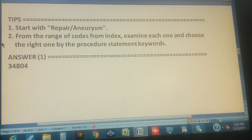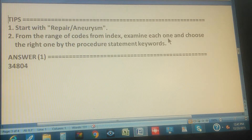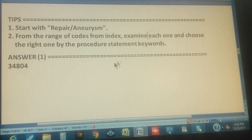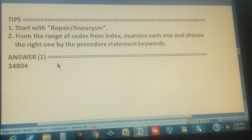The second tip: from the range of codes in the index, examine each one carefully and choose the right one by matching the procedure statement keywords. There are keywords in the procedure statement that you have to match against all the descriptions in the range of codes.